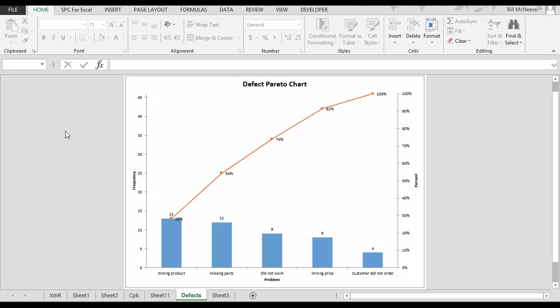That's how easy it is to make charts using the SPC for Excel program. Simple. Enter your data. Select the chart you want to use. Enter your name. Select OK. And you have your chart.